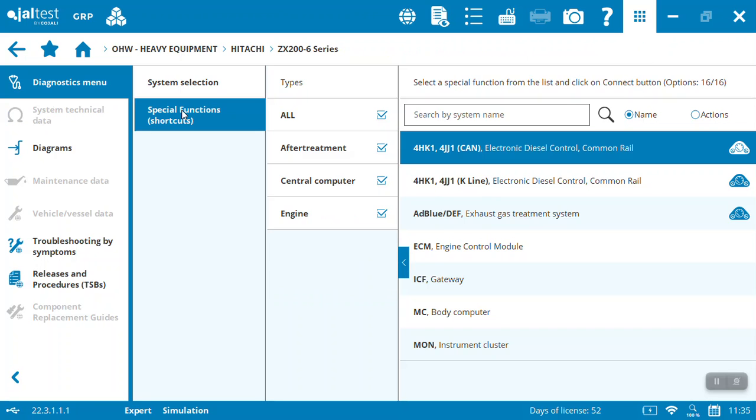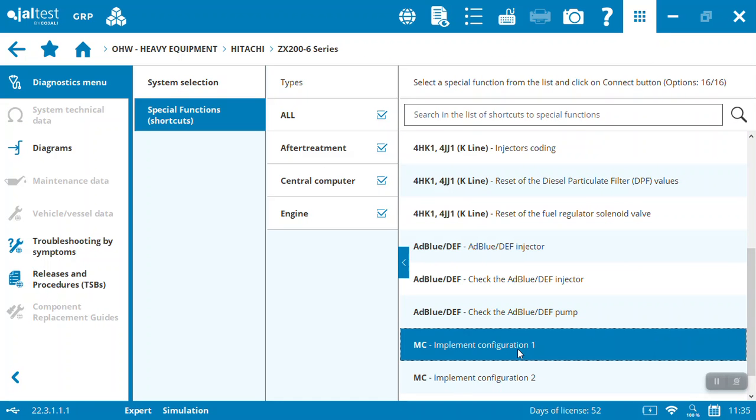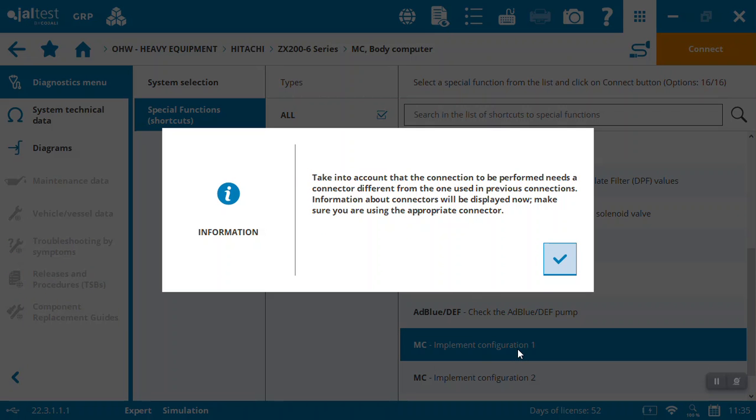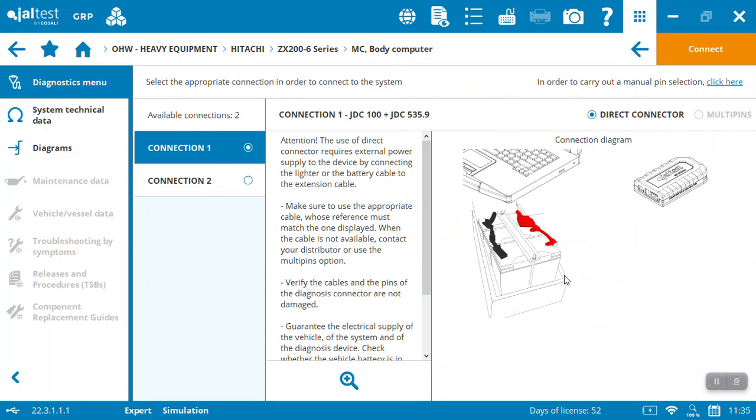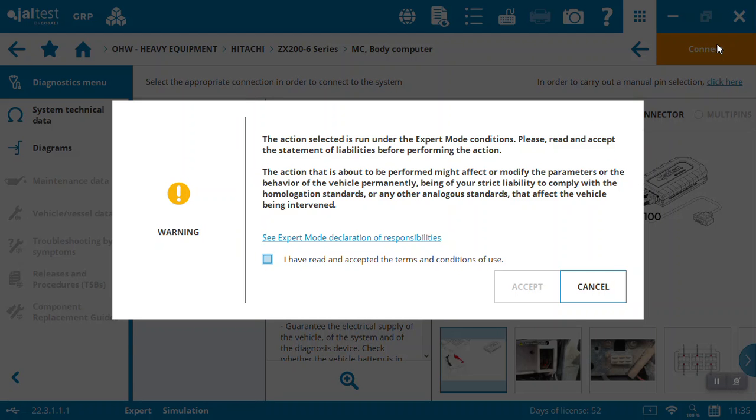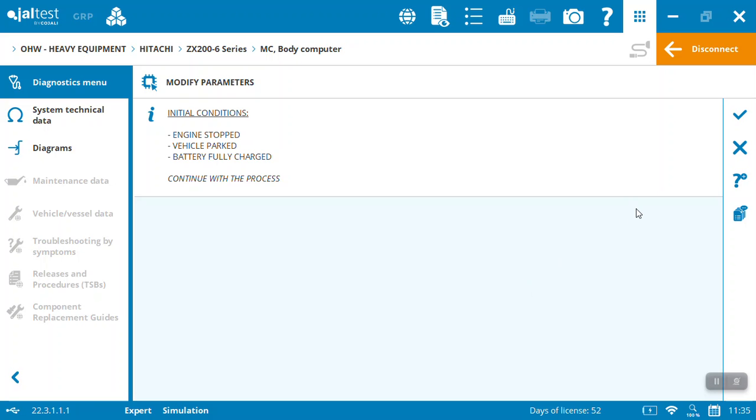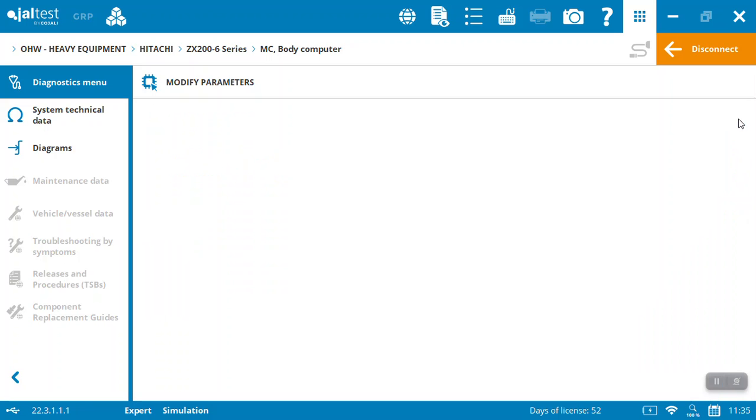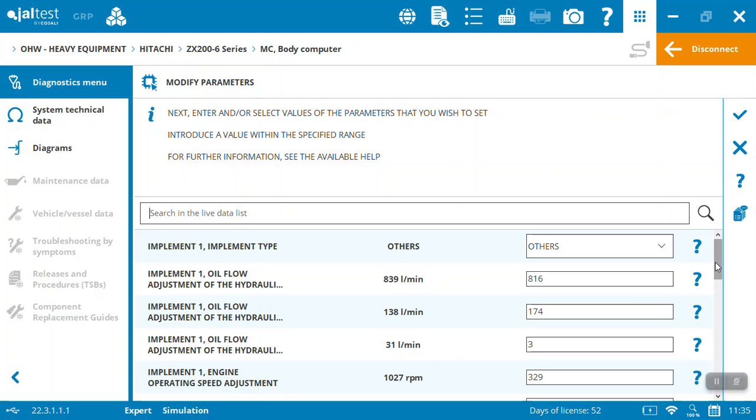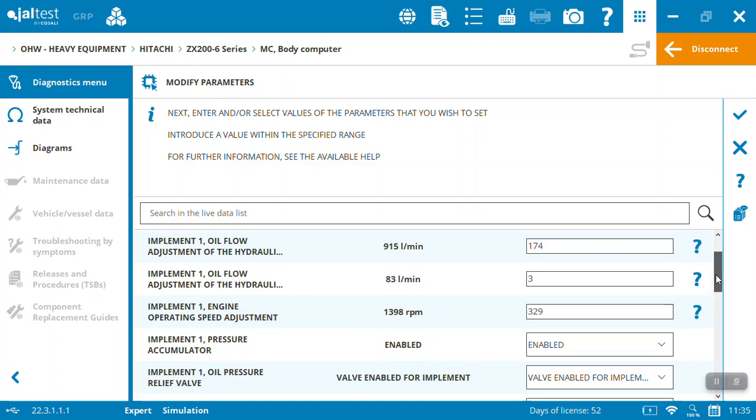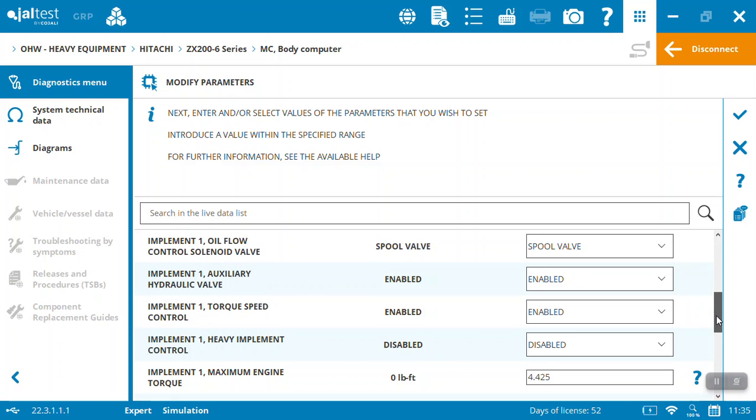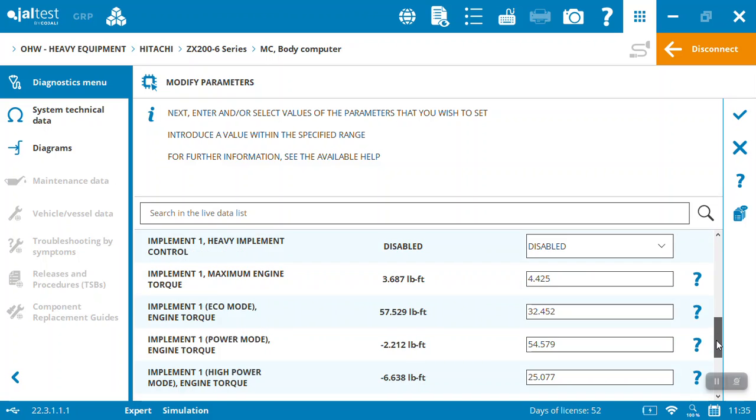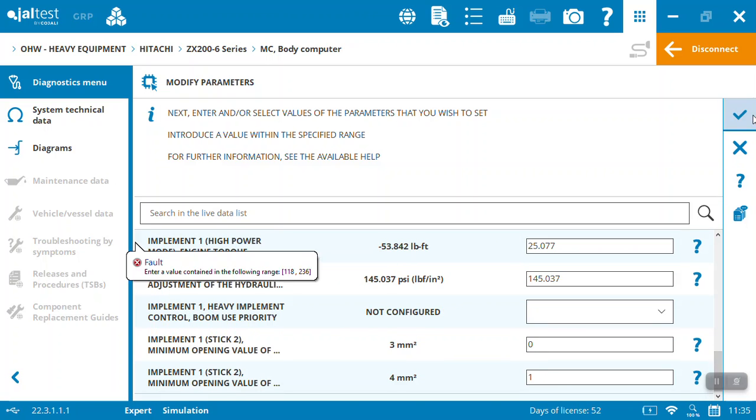I mentioned we've got the ability to do some work tools implementation configuration on the Hitachi Dash 6 200 series. So you can come in, same thing - what's my connector, how do I do it? It's got to be in expert mode to go programming work tools, obviously - high pressure and flows - and you want to make sure you got the right people performing this kind of work. So now you come in, the parameters are going to come up and you can actually just toggle them and set the different flows, adjustments, operating speeds, what valves and so on.